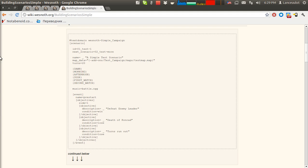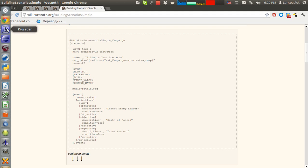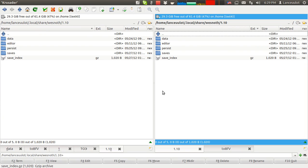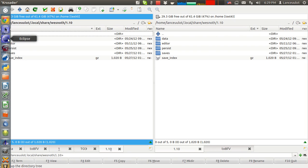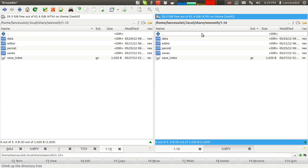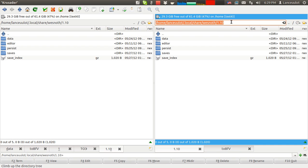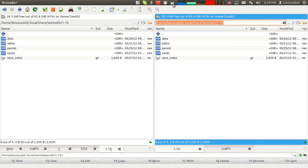Let's start with folders. We go to Crusader — it's an analog of Total Commander in Windows. Here we see this is your local data directory in Linux, especially in Ubuntu.